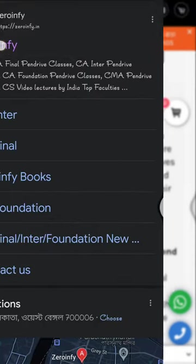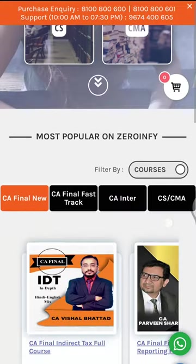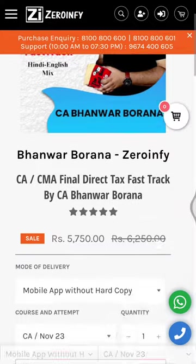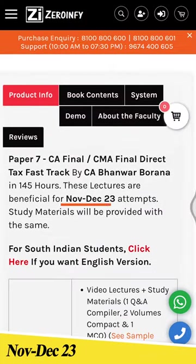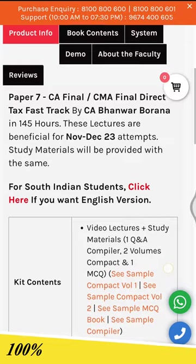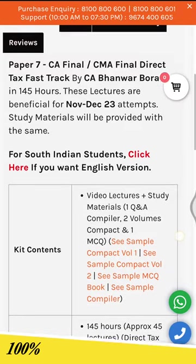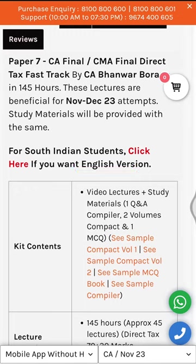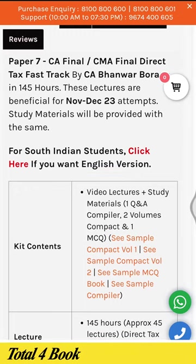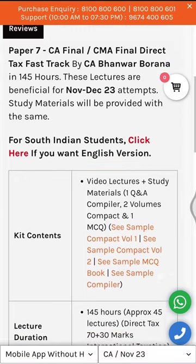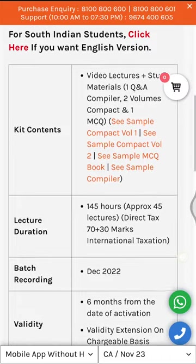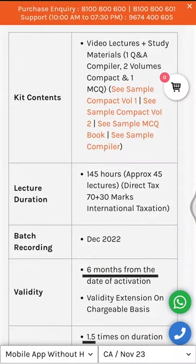The first one is CA Final DT Fast Track, applicable for the November 23 exam. It covers 100% syllabus of DT and can also be referred to by new CA students appearing for the exam for the first time. It is also available in English language. A total of four books are provided with this course. The number of lectures are 45 and the total duration is 145 hours, with six months validity and 1.5 views.